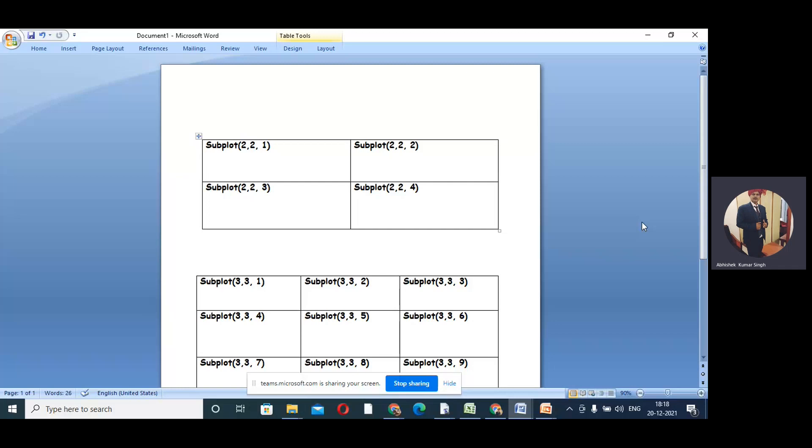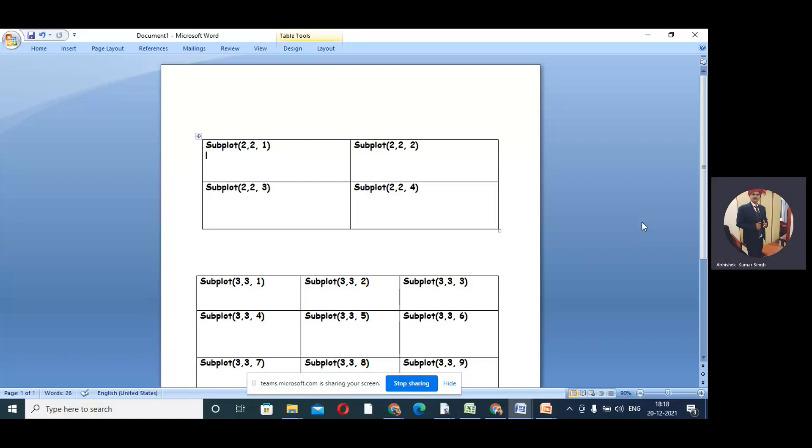So here what we do - suppose we want to draw four curves. Using the subplot command, we'll make four boxes and in each box we'll place one graph.